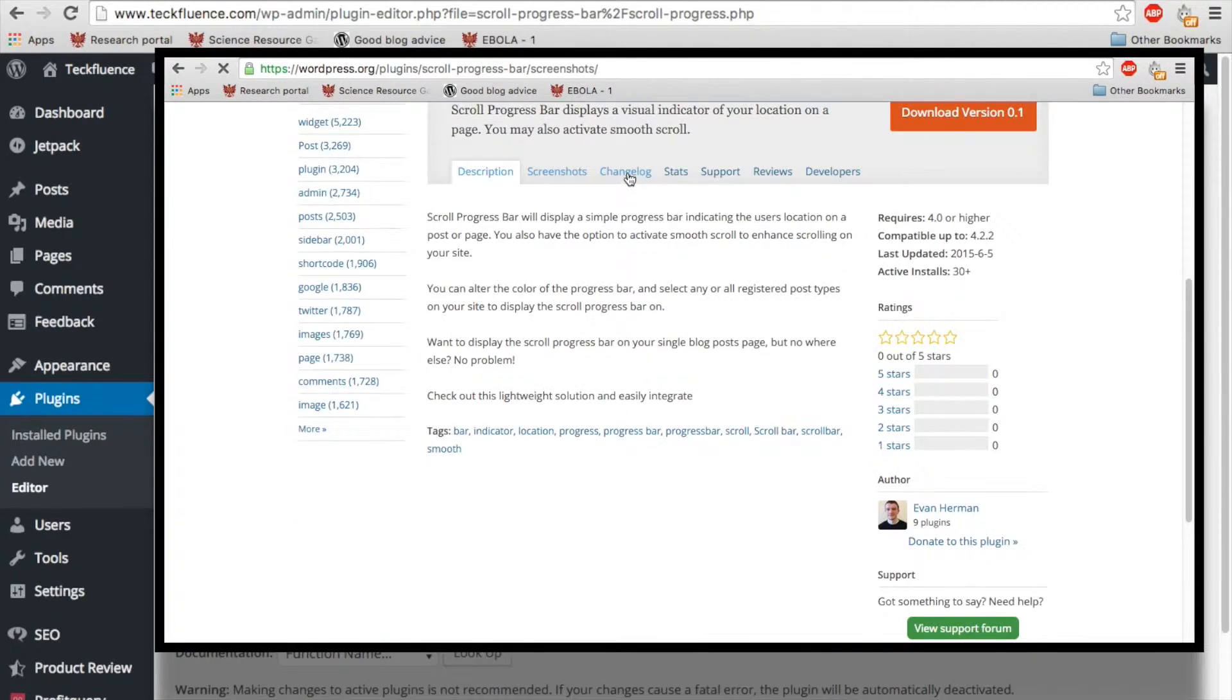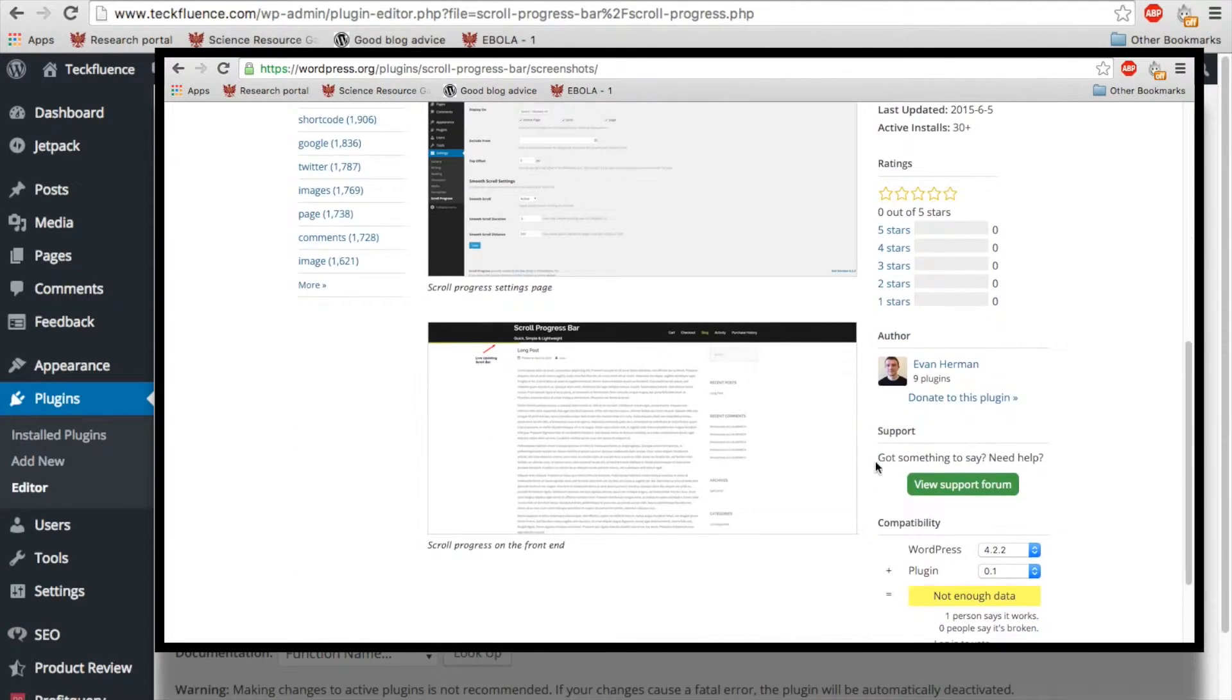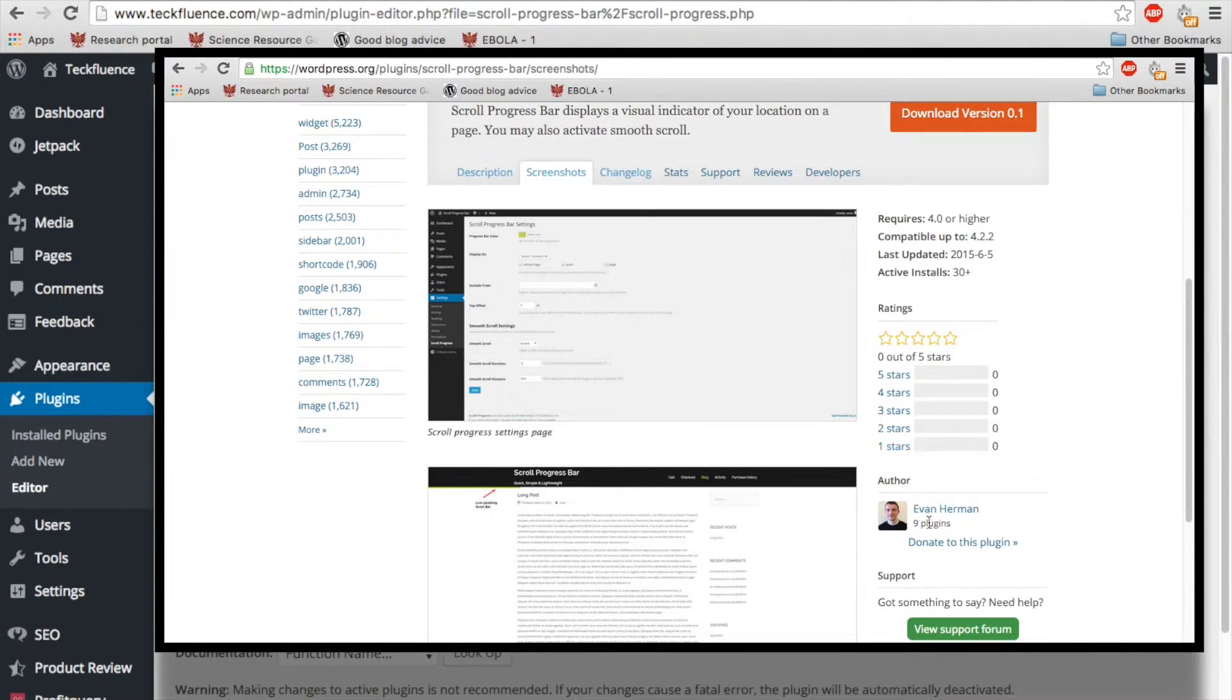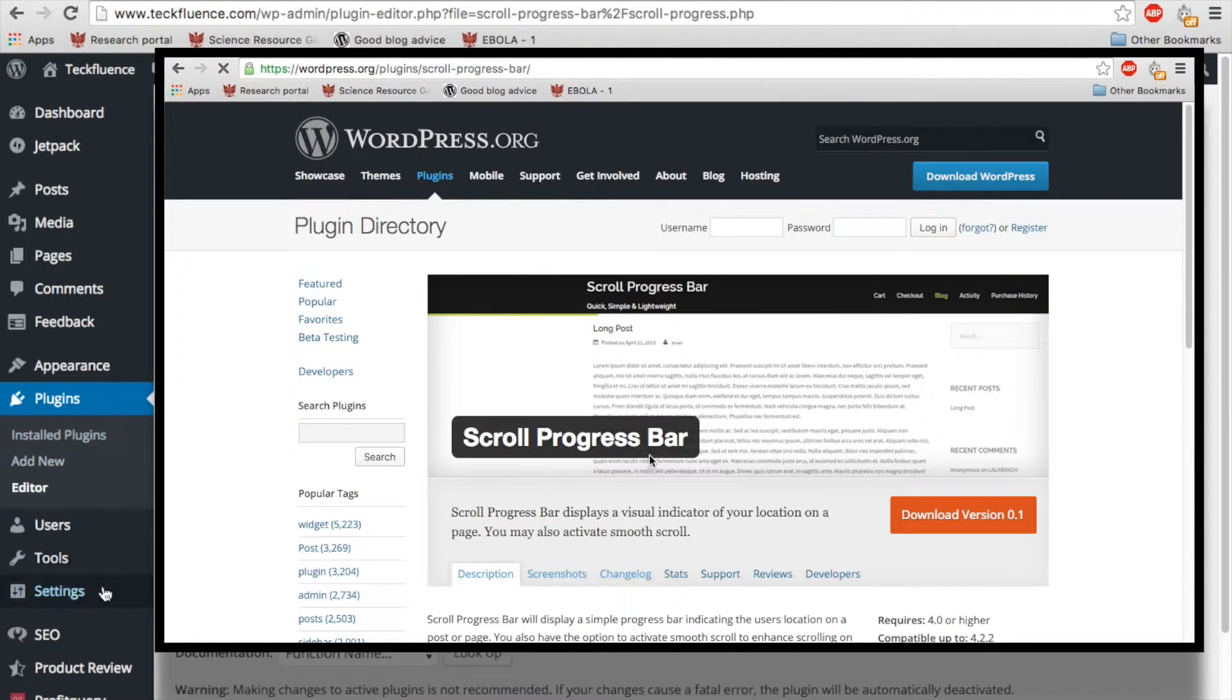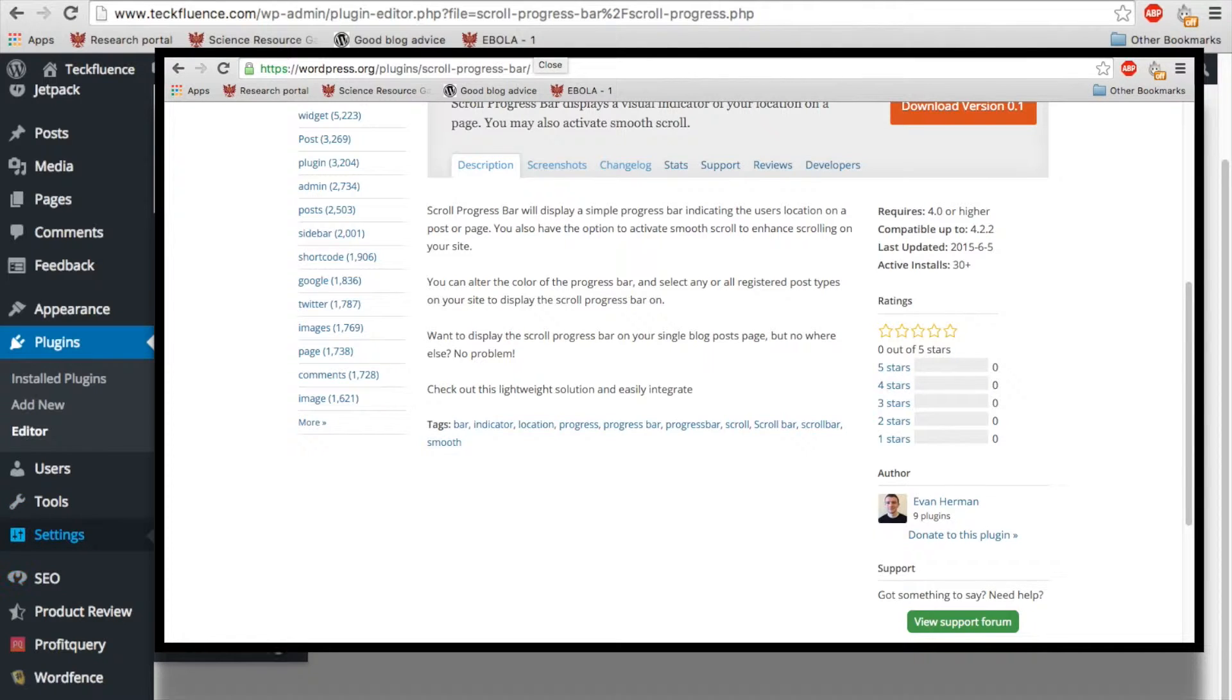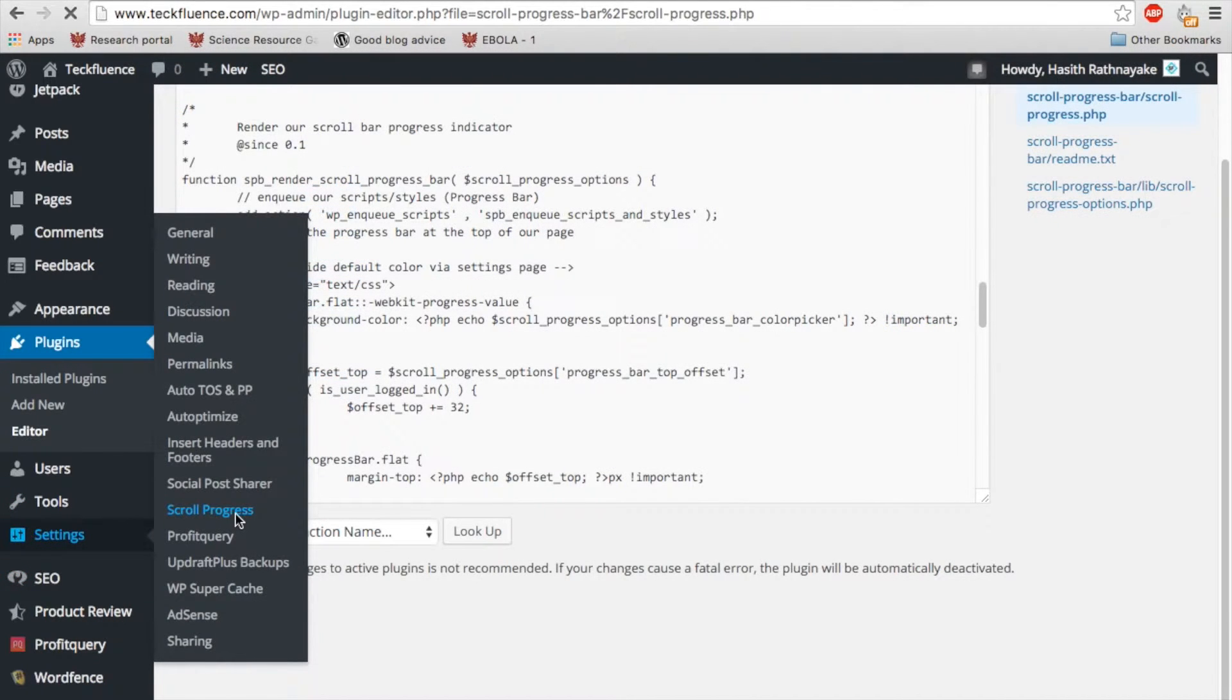I've had it for a while on my website and it works really good. And it doesn't really affect the performance of your website. So that's a good thing. You go to settings and then you got scroll progress.